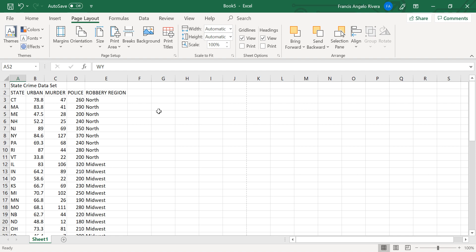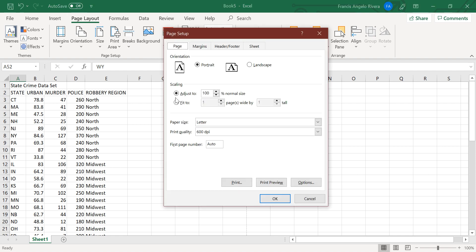press again the page setup menu, and then just press the fit to, then press OK.